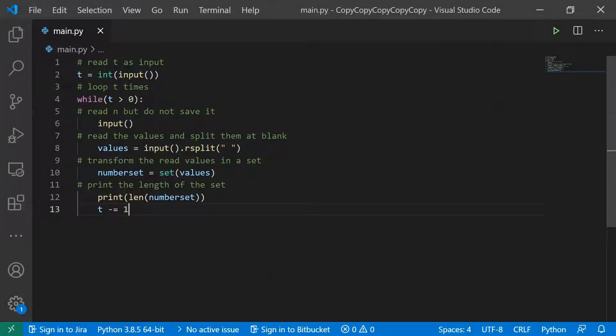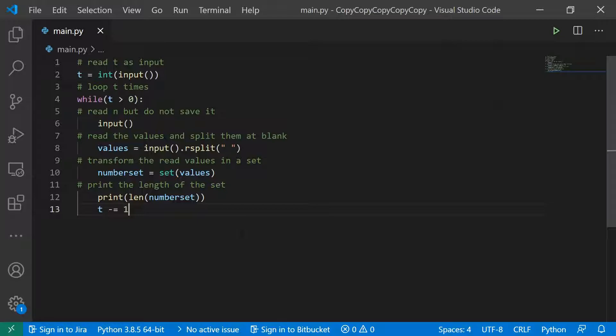What we learned today is that a set just contains unique numbers or unique elements in it. If you want to add an element that is even available in the set, then it's just not added to the set once again. So it's just one copy in there. And to transform a list to a set, you just use the constructor of the set, give the list to it as an input, and then you get a set of the list.